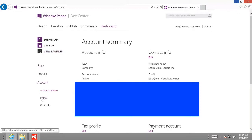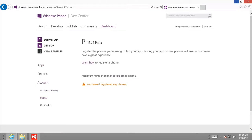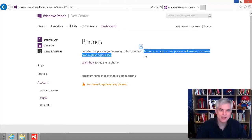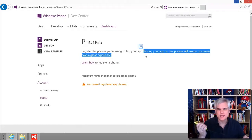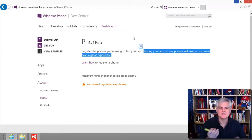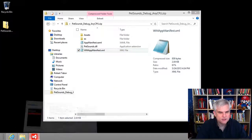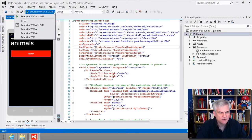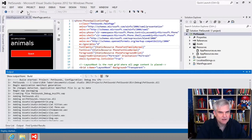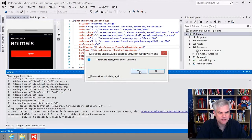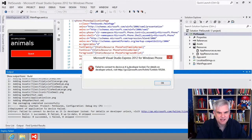I need to go down to the Phones section. You have to register a phone in order to test your app. To deploy our Pet Sounds app to the phone, we'll plug the phone into the computer using a USB cord. In Visual Studio, I'm going to change from deployment through the emulator to 'Device.' When I hit Run, I get an error: 'There were deployment errors — failed to connect to the device as it is developer locked.' To remedy this, I need the Windows Phone Developer Registration app.